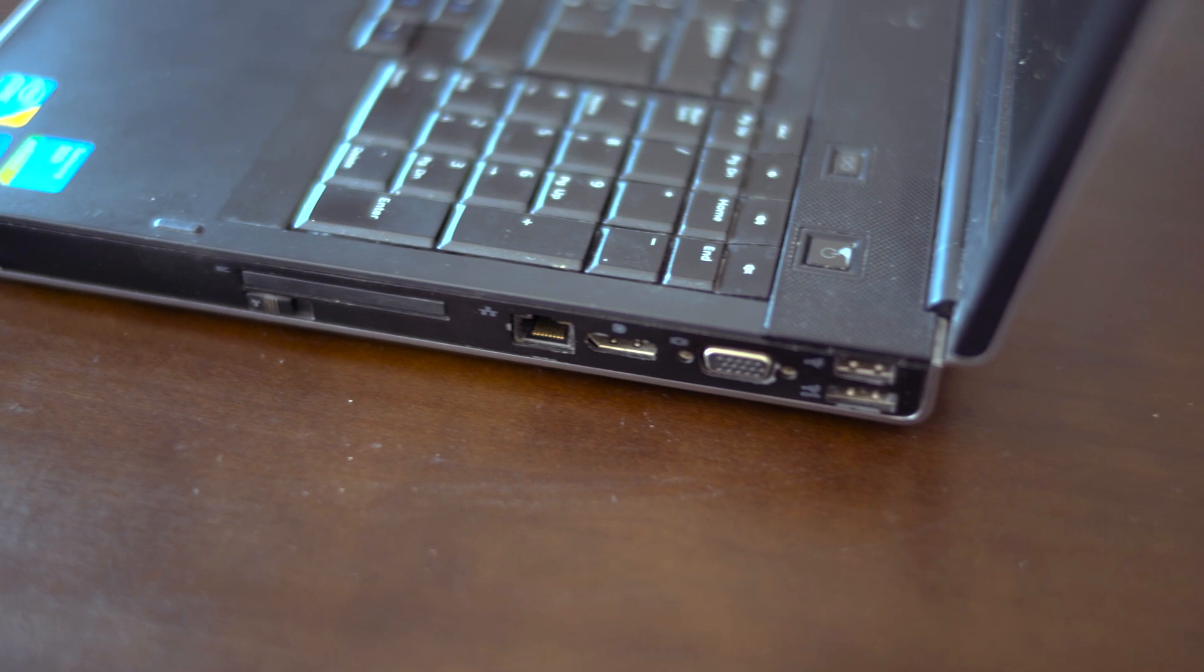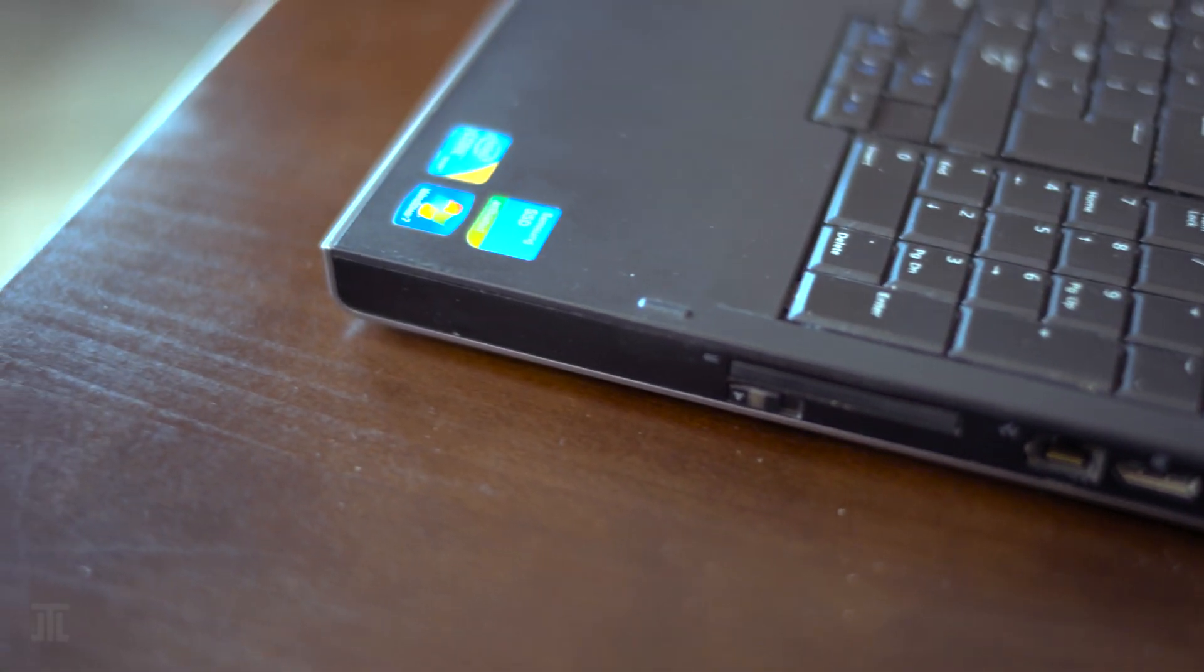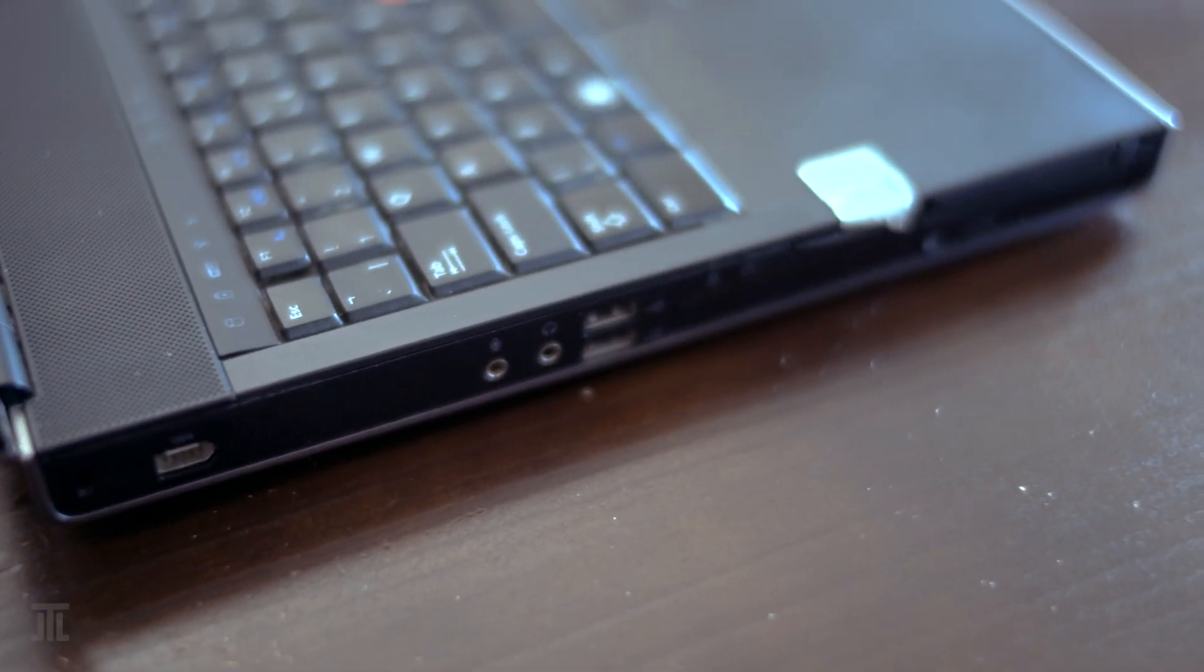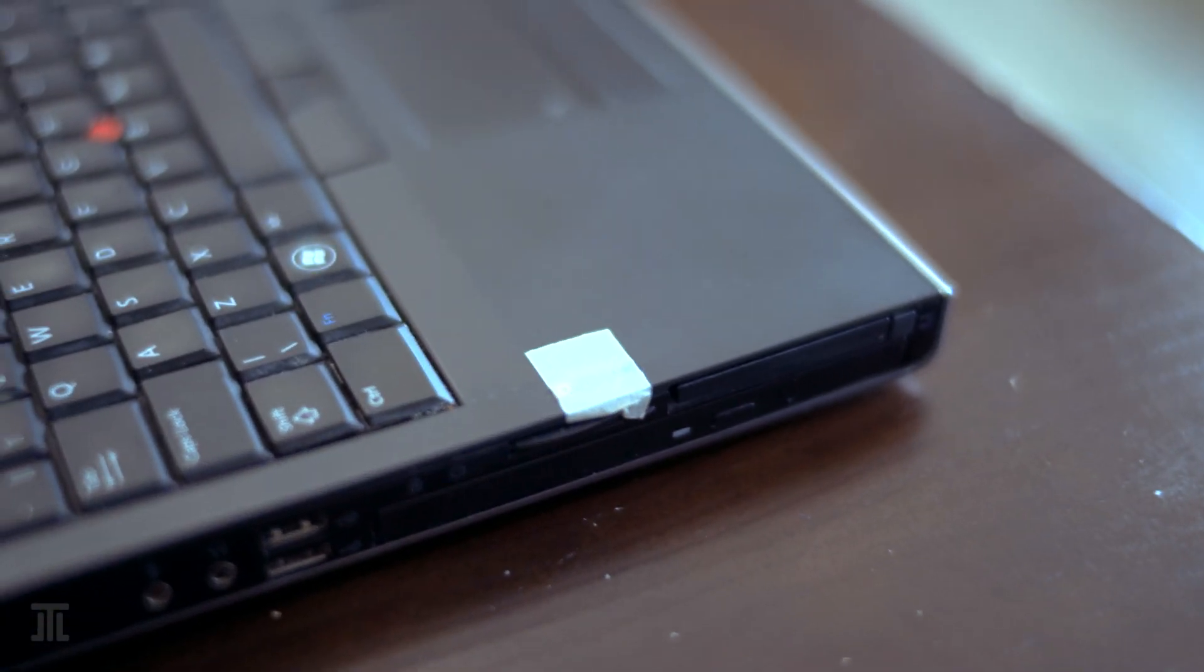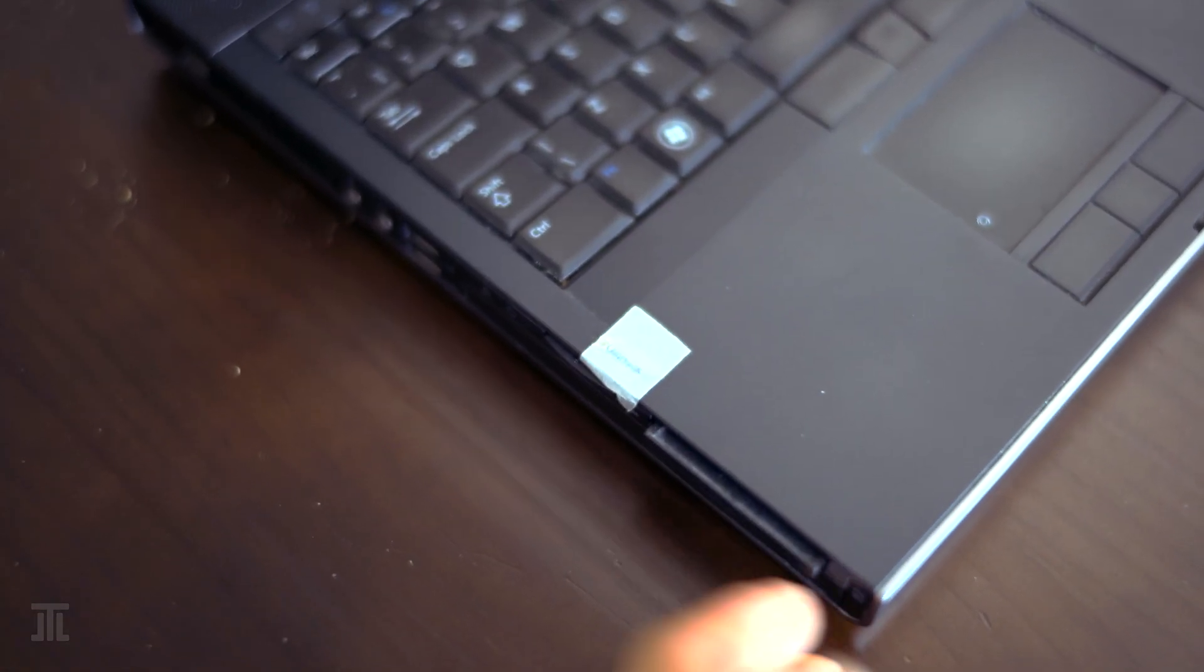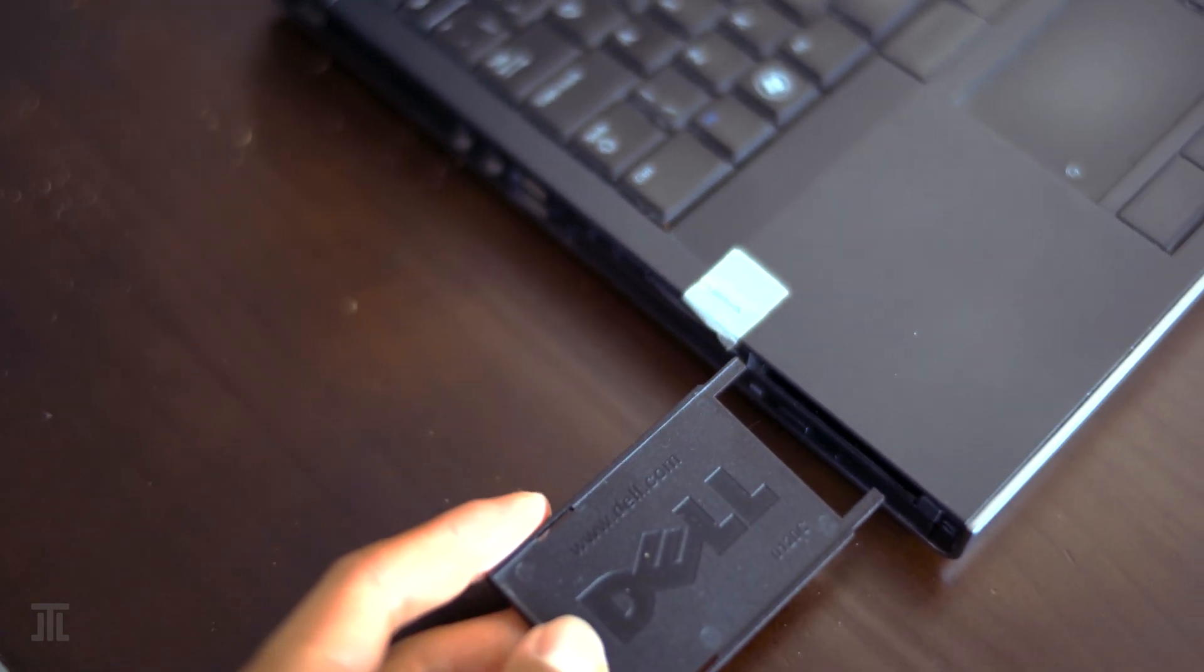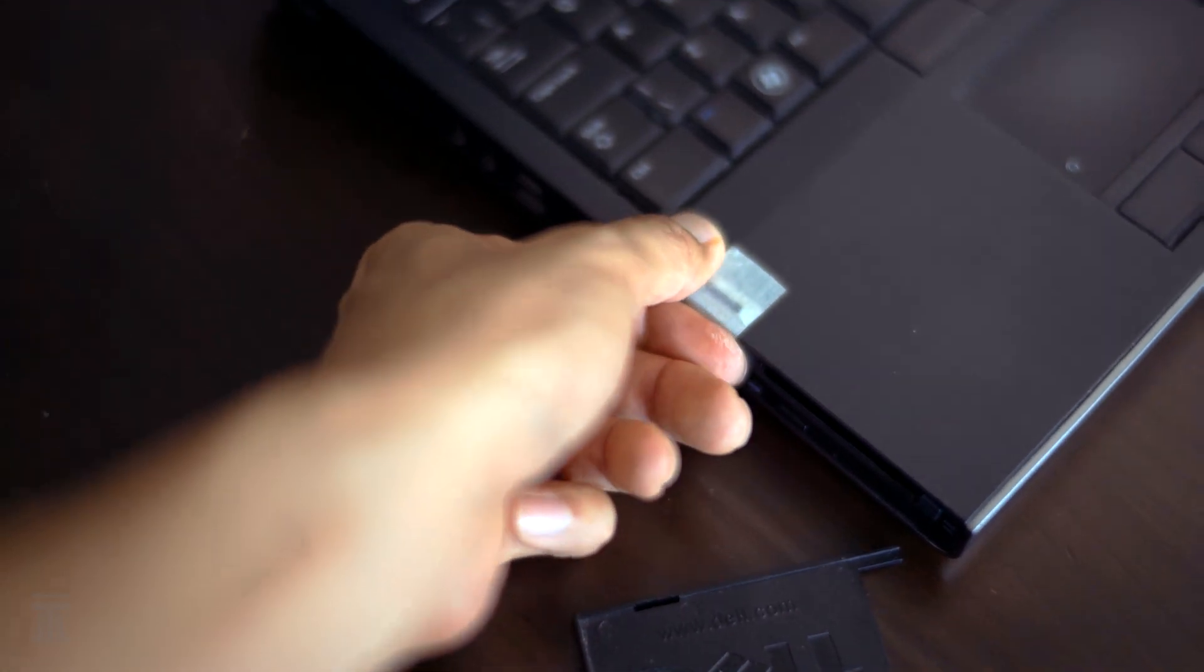When it comes to connectivity, this was as good as they came in 2010. It has USB 3.0, eSATA, SD card reader, IEEE 1394, PCMCIA, ExpressCard, Gigabit Ethernet, VGA, DisplayPort, and Dell's proprietary docking port.